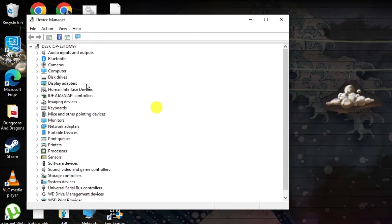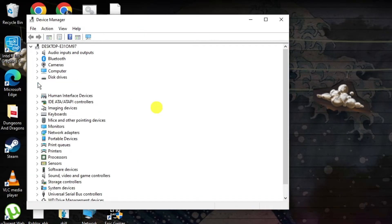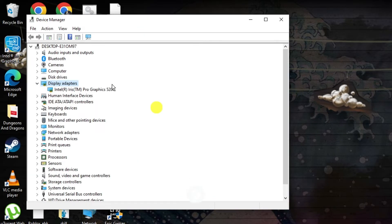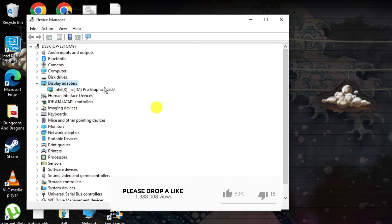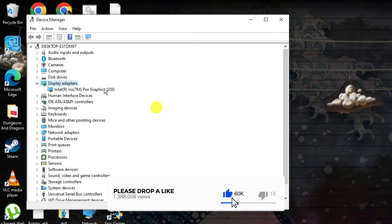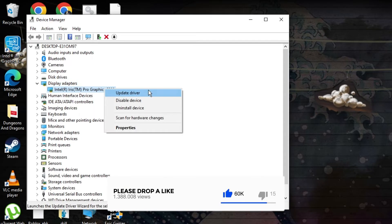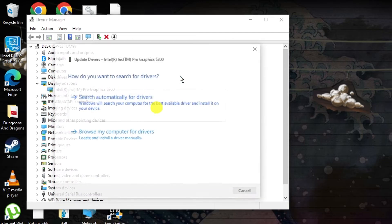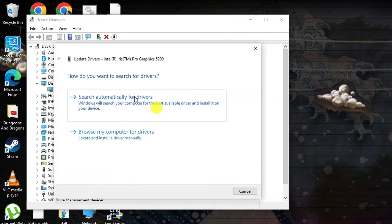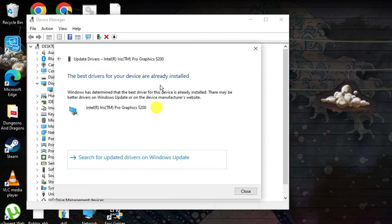From here, locate the Display Adapters option and click the arrow next to it to locate your graphics card. Right-click on your graphics card and click the Update Driver option to search automatically for driver updates.